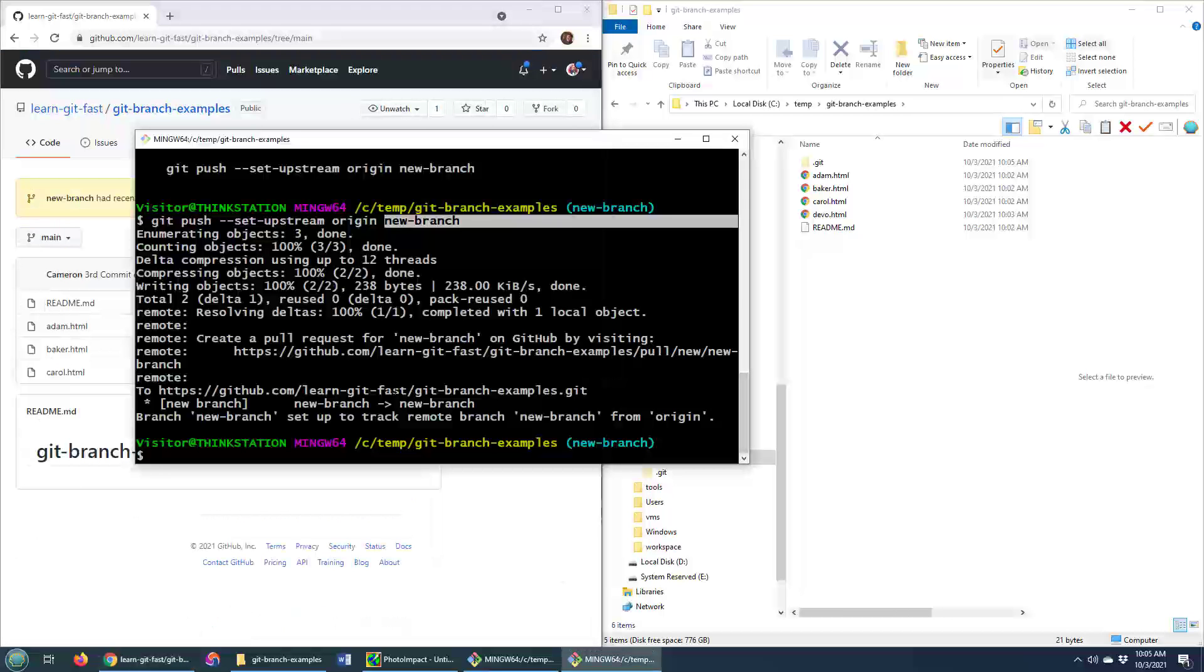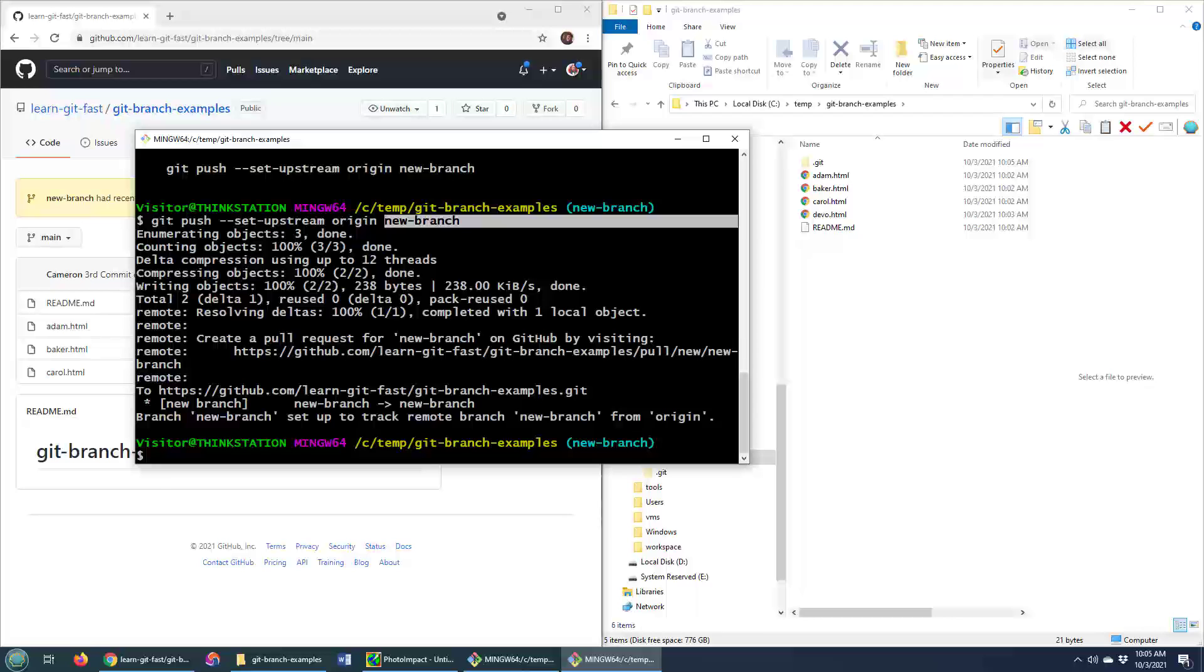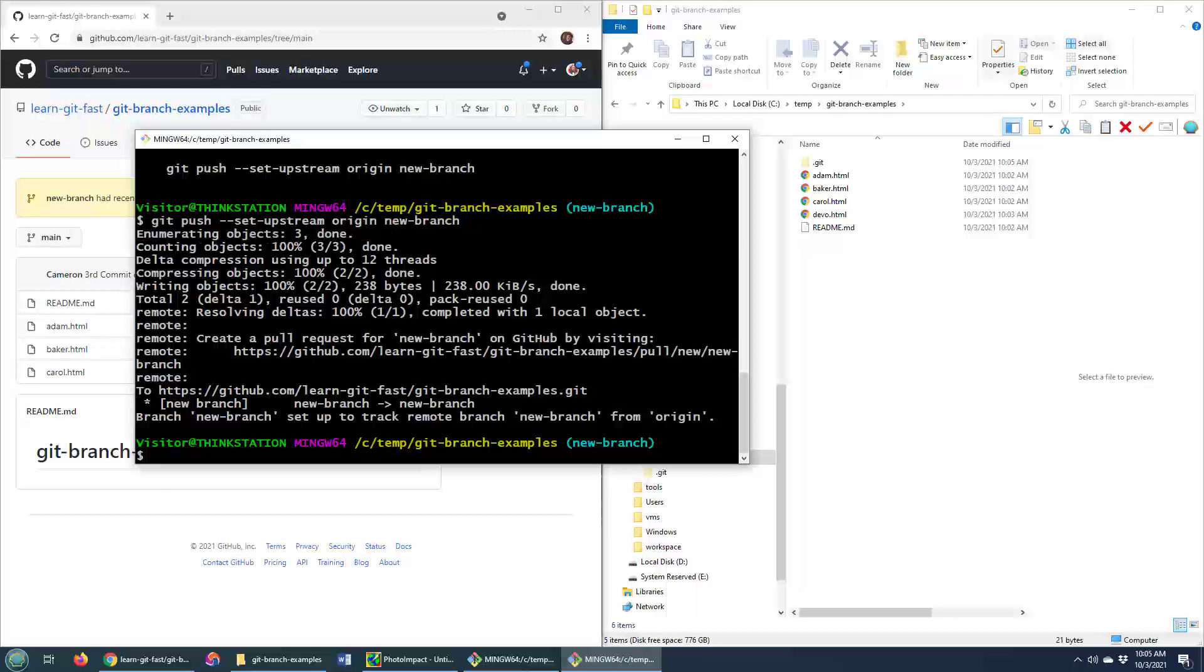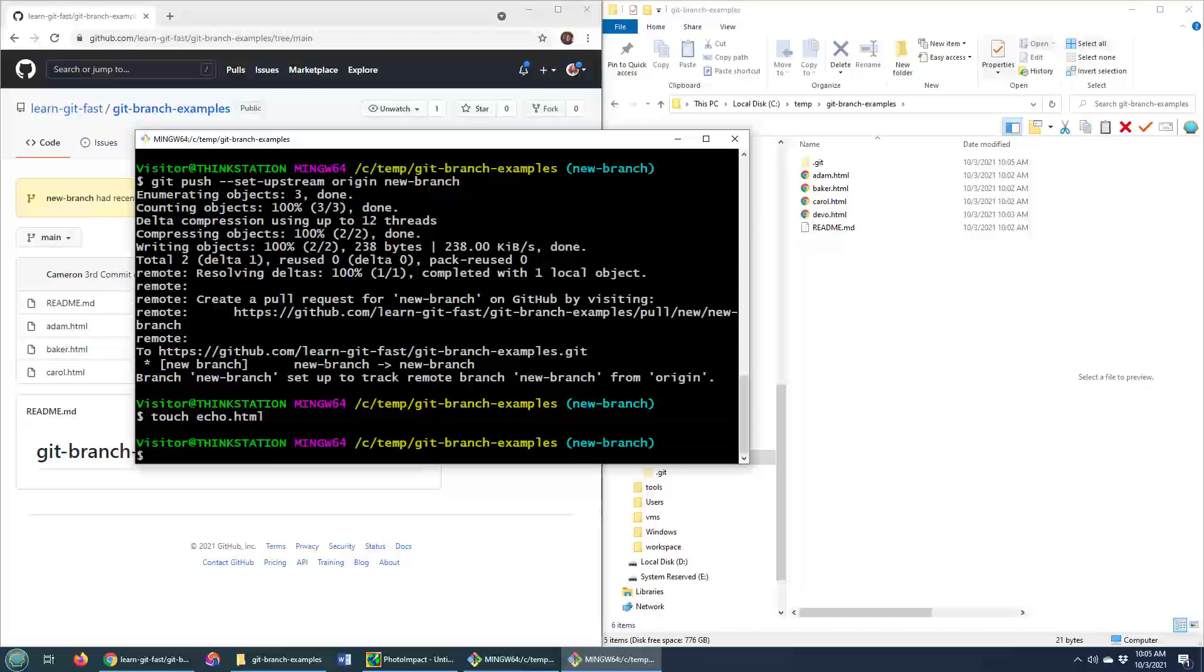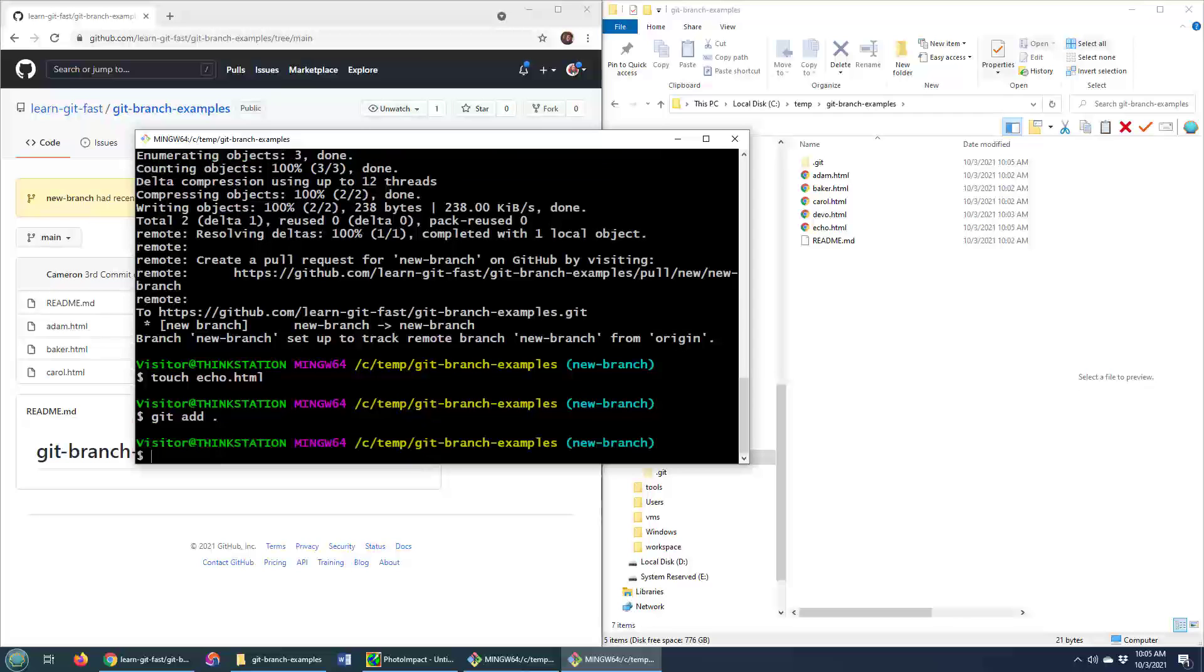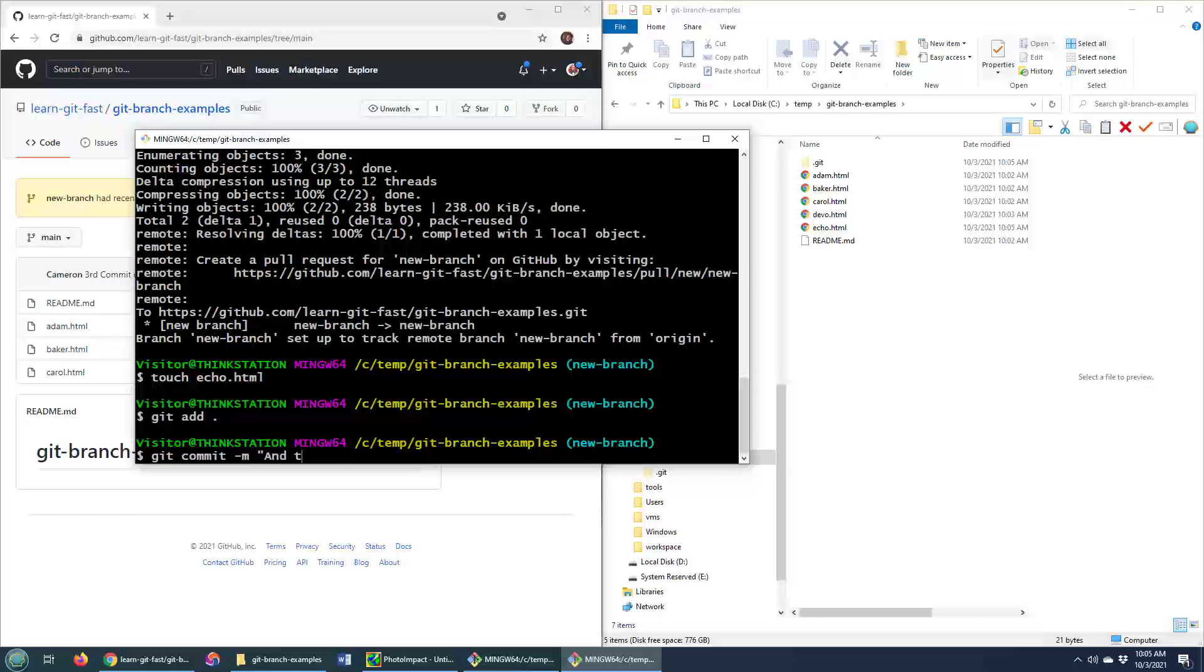Now you only have to do that git push upstream origin new branch once when you push your local repository to the remote GitHub server. Notice if I add another file. So echo dot HTML.